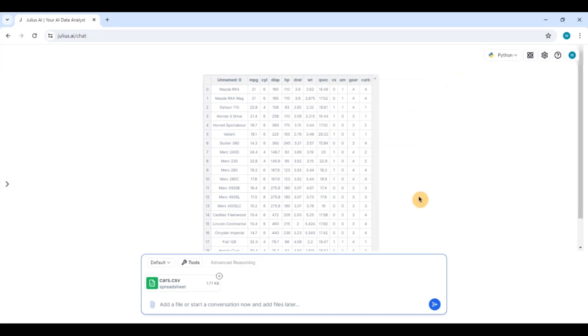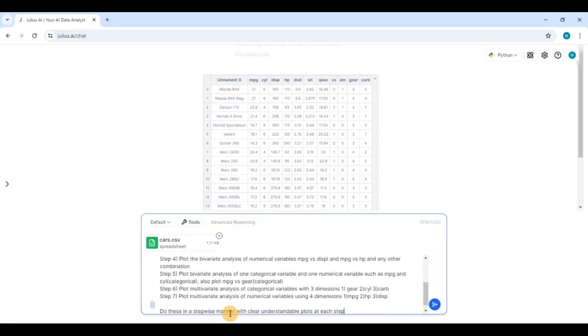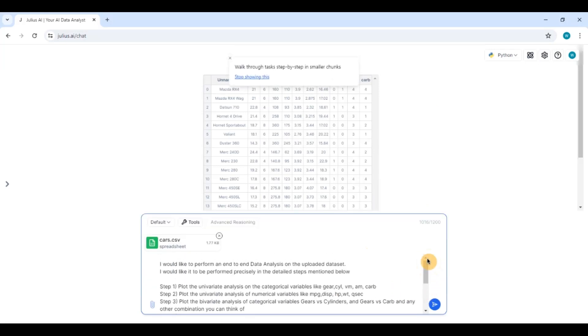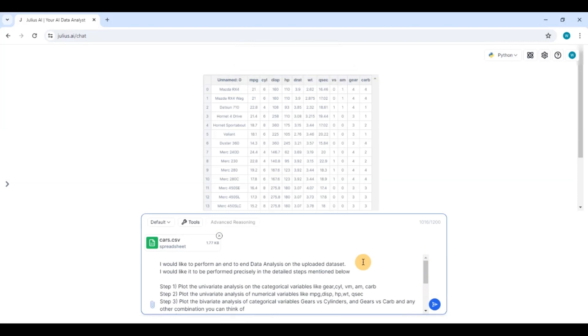But I prepared the prompt. I'm going to paste the prompt here and let's walk through this prompt. So I have written basically the same steps that I have done in the Excel project where I am saying I want to do an end-to-end data analysis.